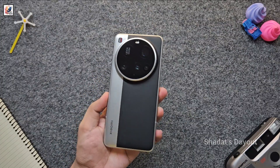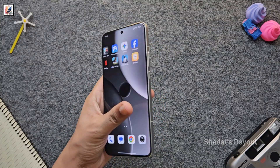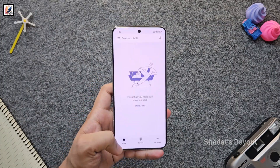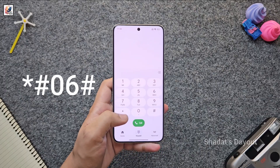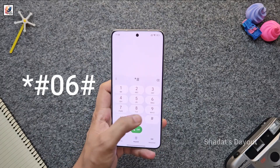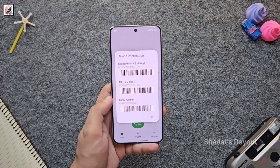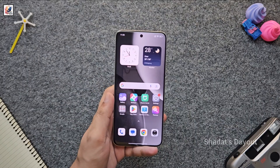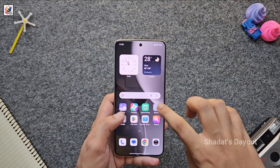First of all, you need the IMEI number. Go to your phone dialer and dial star hash 06 hash (*#06#). Now copy any IMEI number. You can also get the IMEI number another way.